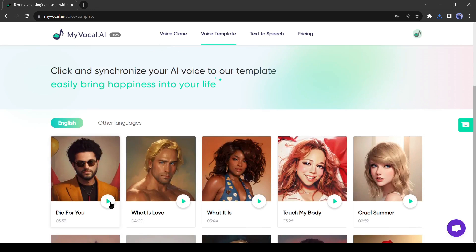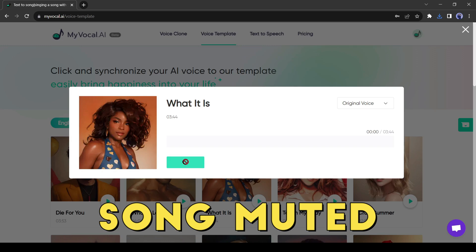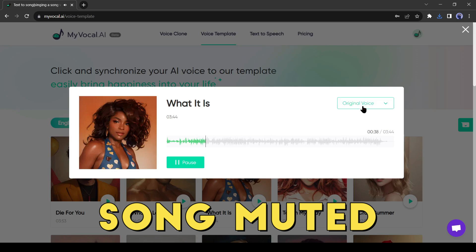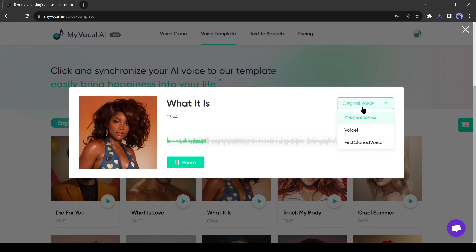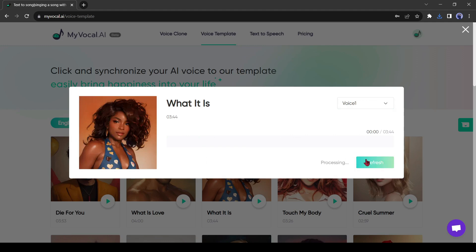To do this, select one song. Hit the play button to hear the original song. Now to change the voice, click on the voice selection tab from here. Then select your voice. After selecting the voice, click on sync my AI voice. It will take some time.